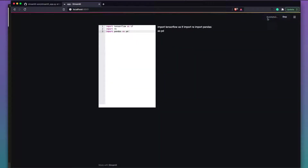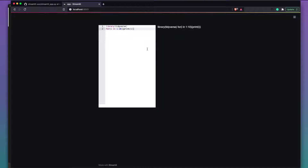Let's quickly try another language. Here's R — I'll set language='r', rerun, and type: library(tidyverse), and a for loop: for i in 1:10, print(i). You can see the text editor works just fine for R as well.